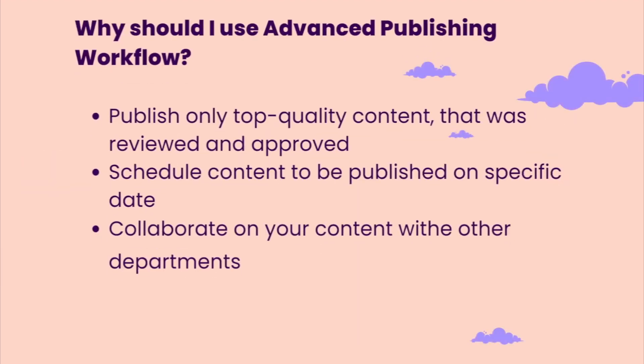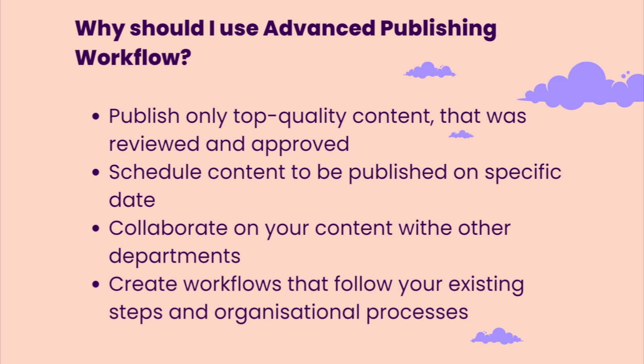With APW, you can publish only top-quality content which has been reviewed and approved by the right people. You can schedule content to be published at a specific date and time, so you can make sure all your deadlines are met. You can also collaborate on your content with other departments, for example with legal and marketing. And finally, you can create publishing workflows that closely match your organizational processes.